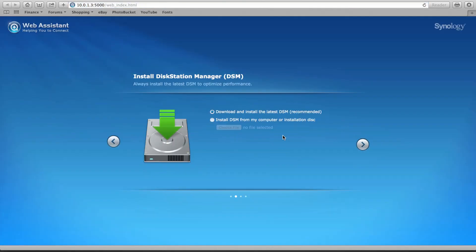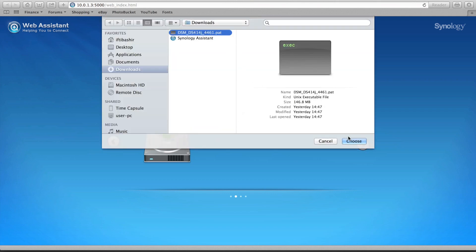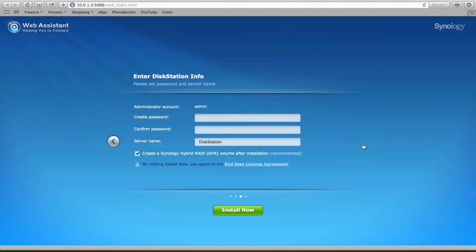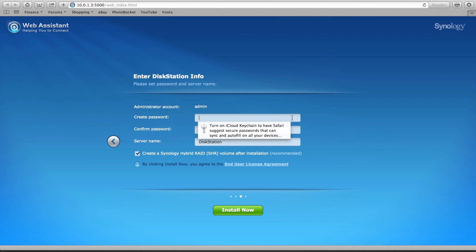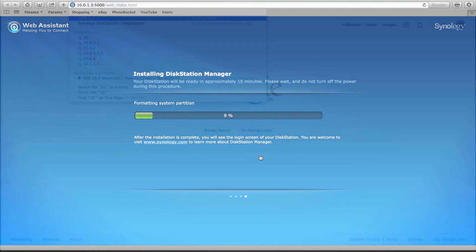From here it's a matter of directing the Web Assistant to the DiskStation Manager 5 download, setting your administrative user credentials, and then leaving the Assistant to do its thing. A very simple installation procedure.